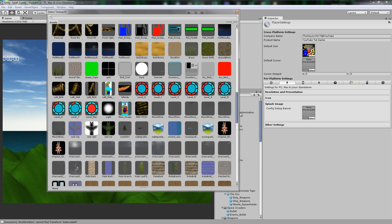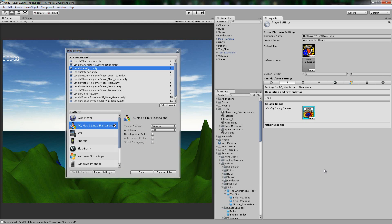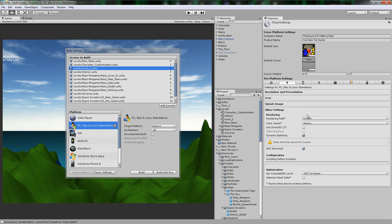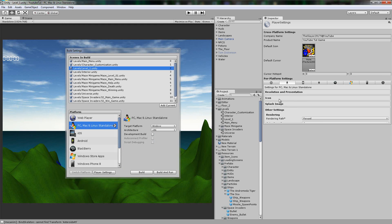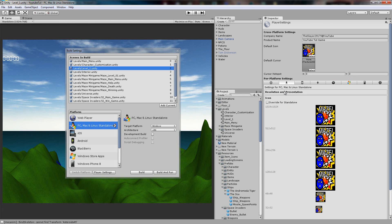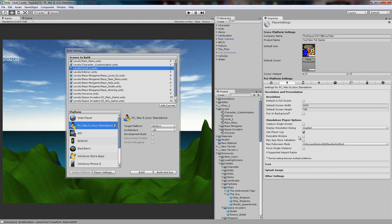We'll set it to the maze image. So it should stretch it and look awful, of course. Other settings — you don't really need to worry about those either. You're going to go into more of those, the other settings and the resolution and presentation, if you are going for graphical perfection.